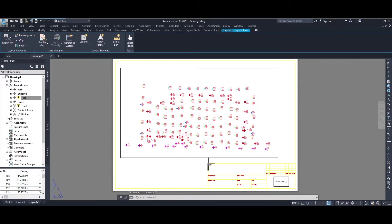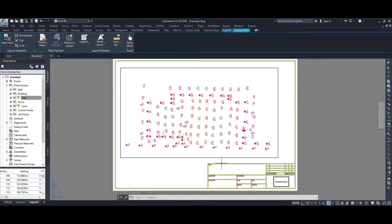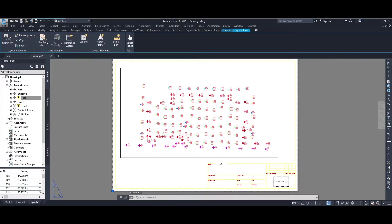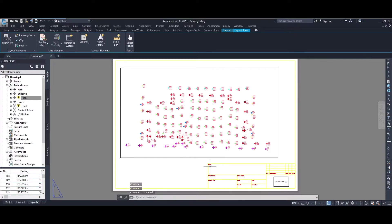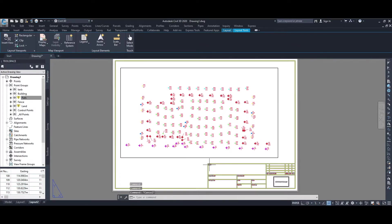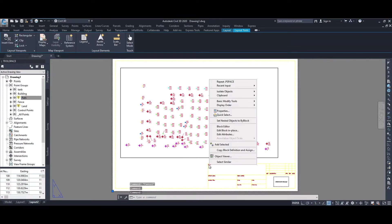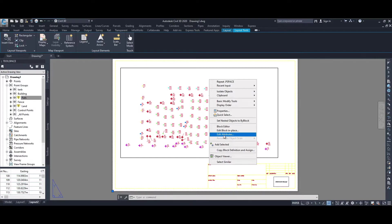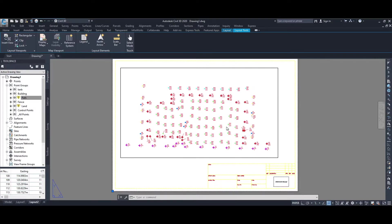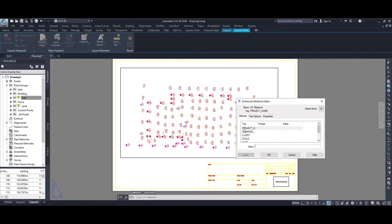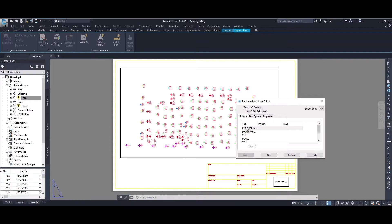Then what I can do is, if you select the block that you have just inserted, the A3 drawing, right mouse button click and you get Edit Attributes. So then you can go and change the various texts that are within the A3 drawing, so project name.